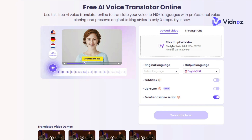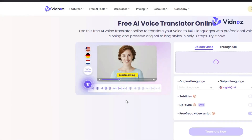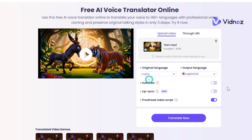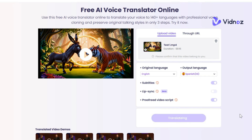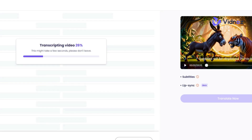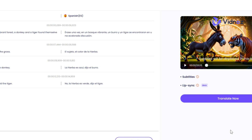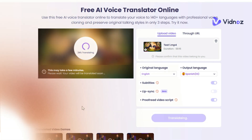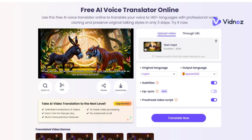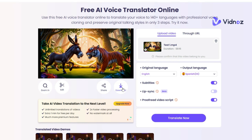For example, click on Click to Upload Video, select the file and upload it. Select the original video language, then select the output video language, and click Translate Now. In the first step, the video's script will be transcribed and the converted text will be displayed. Click Translate Now for the final step — it will take some time to complete. After a short while, the translated video will be ready to play and download for free.